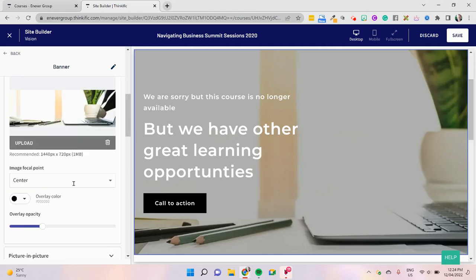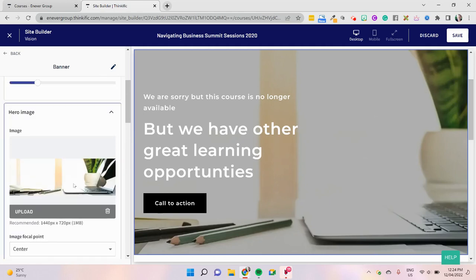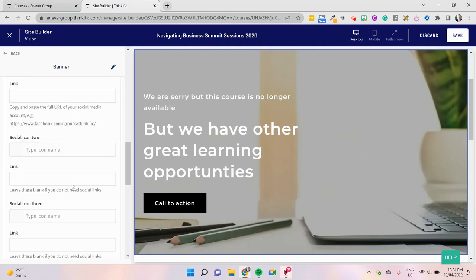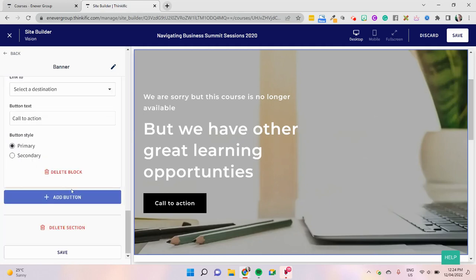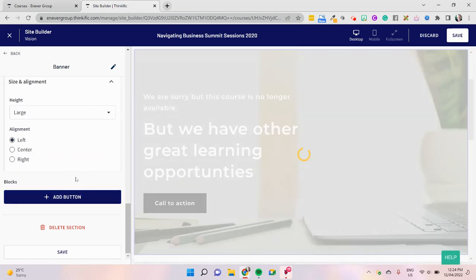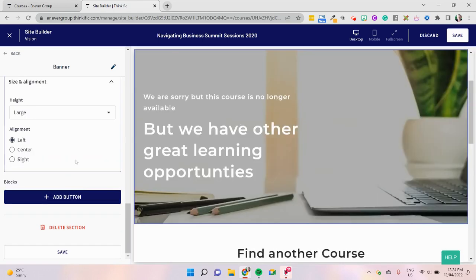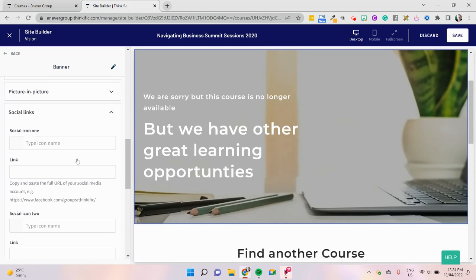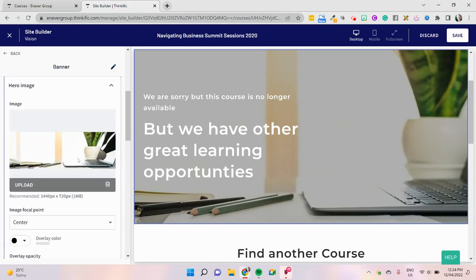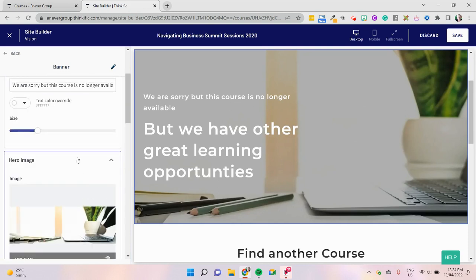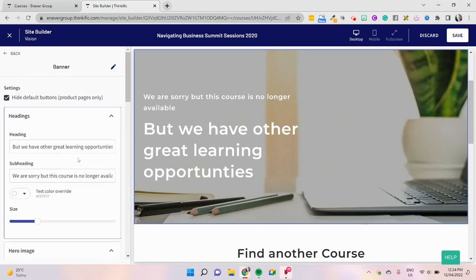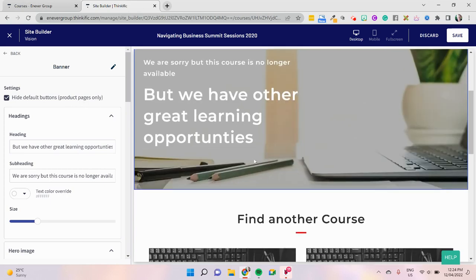So we just disabled the button settings in here. We're going to get rid of the call to action and the button down here as well, so I'm just going to delete that little block and make sure that it's not there. Basically what we've done is created a 404 landing page by just making sure we don't use the default buttons.